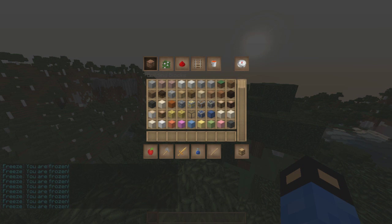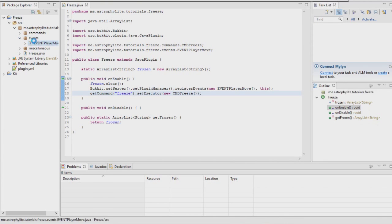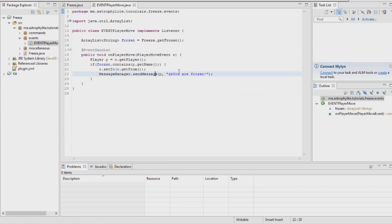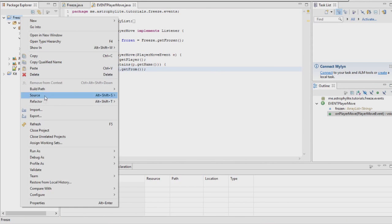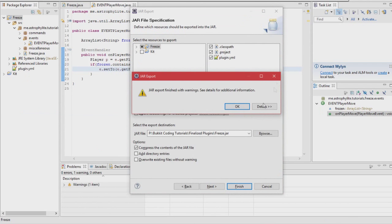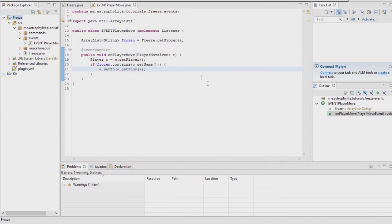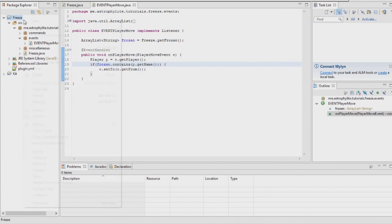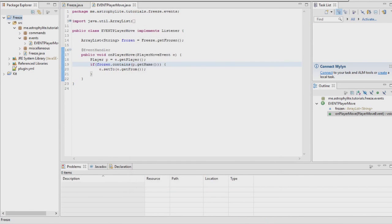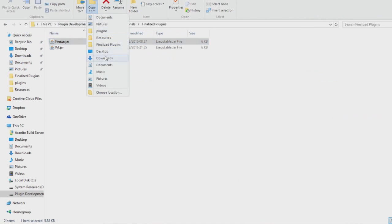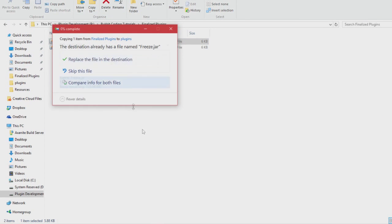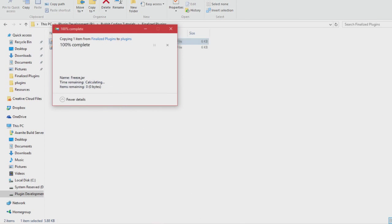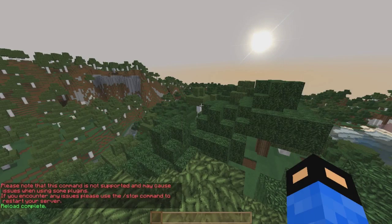That does spam your chat though. If you want to disable that message it's just going to be as simple as that. Re-export it. Copy that to plugins and reload.